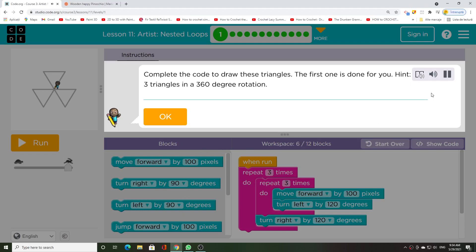Complete the code to draw these triangles. The first one is done for you. Draw 3 triangles in a 360 degree rotation.